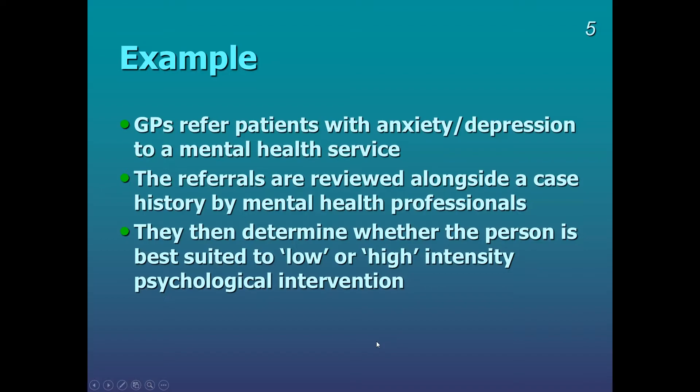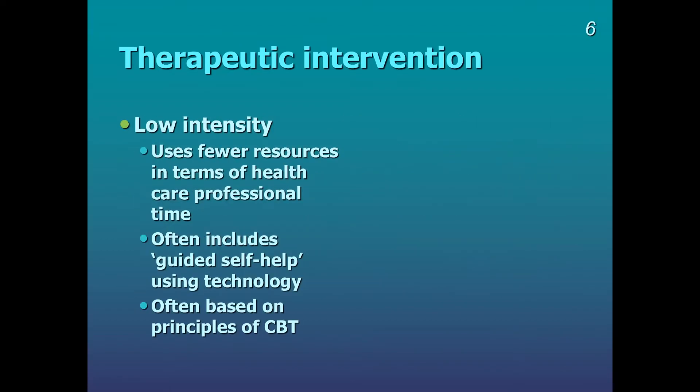And just a little bit about what those might be. Low intensity psychological interventions use less resources in terms of healthcare time, and they include some kind of guided self-help, often through technology. So it can be done remotely, often based on principles of CBT.